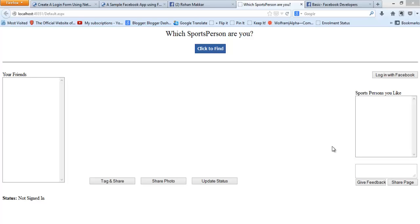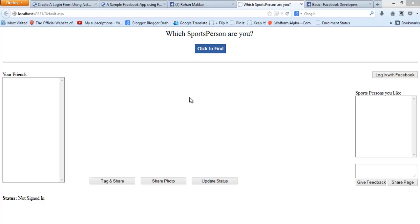The idea behind the app is pretty simple. A user visits our application and connects with it through this button, and then we fetch his Facebook friends and the athletes he likes. When the user clicks on this blue button, we randomly choose a sports person from this list and display his picture, and then the user has some options for sharing this activity on Facebook through these buttons.